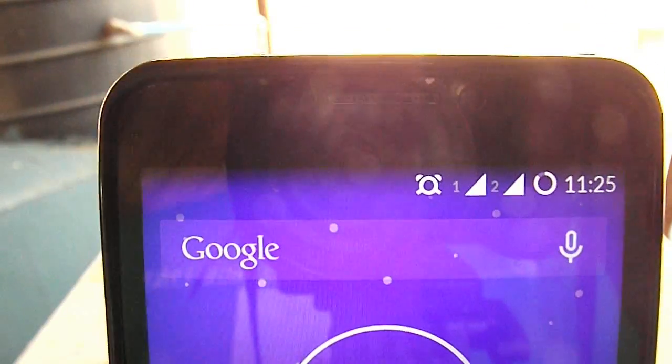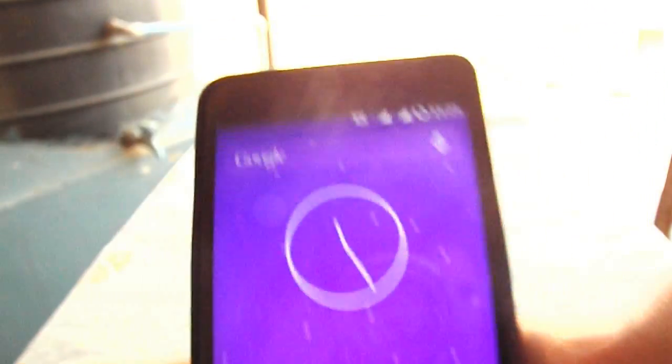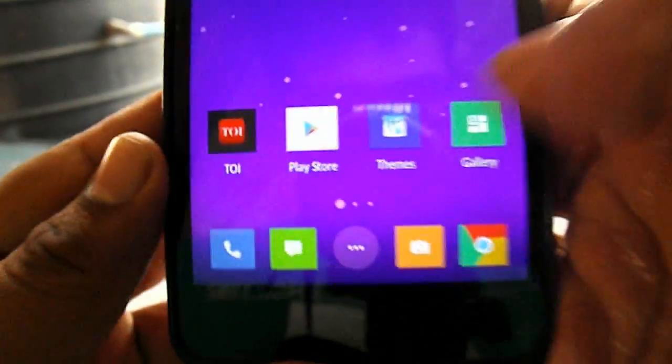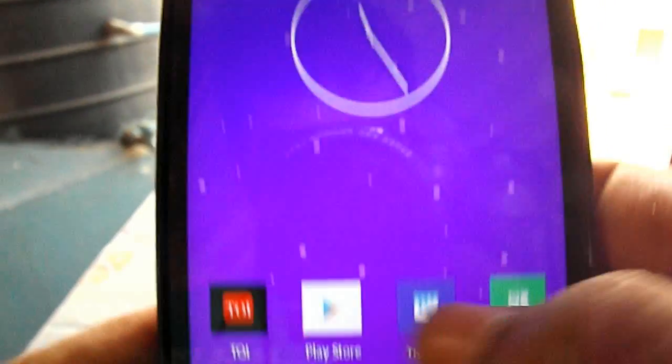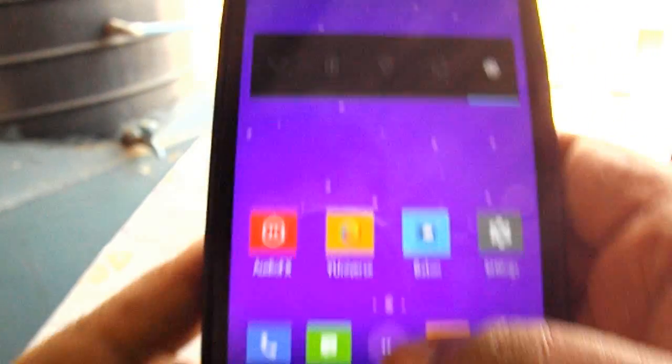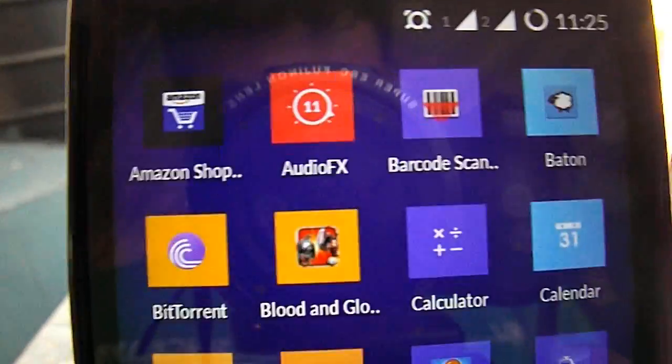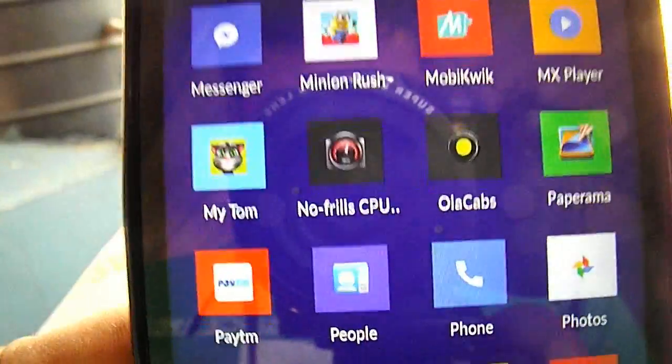After that, what you have to do is download an app called No Frills CPU which you can get from the Play Store.